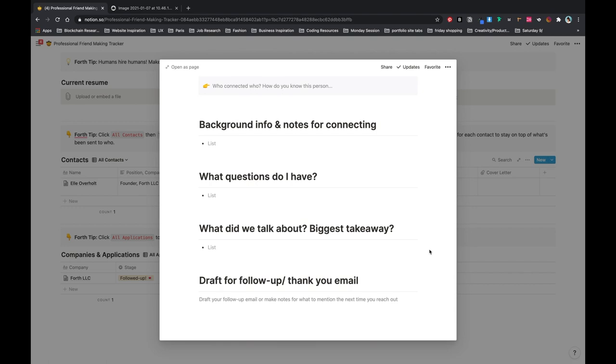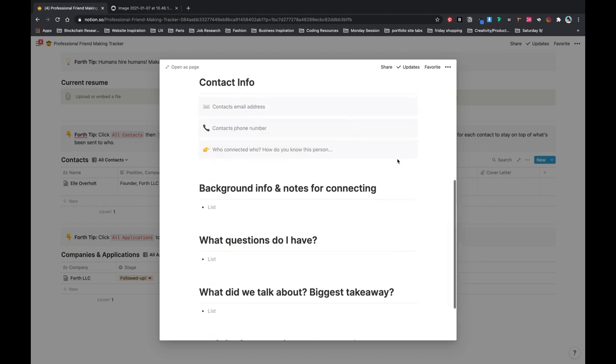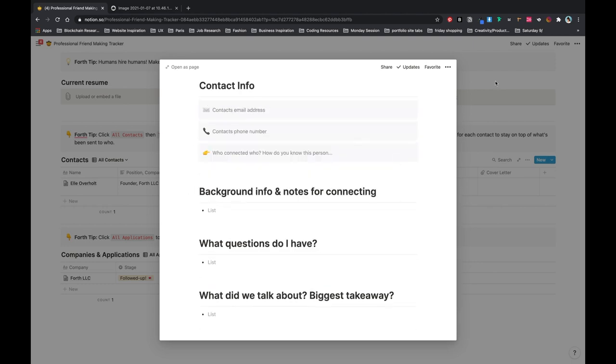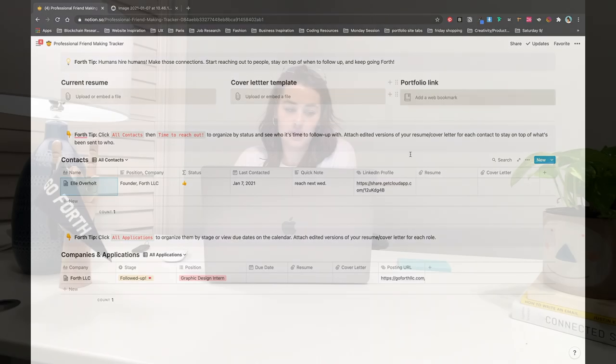What was your biggest takeaway? What stood out to you? What's something they mentioned that you should say in the thank you or follow up note for next time? Just keep it all in one place and all up to date.